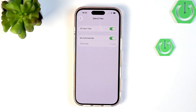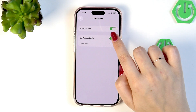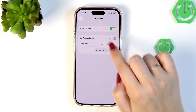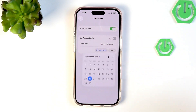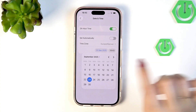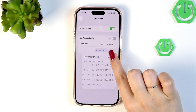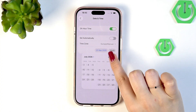We cannot manually change the date and time right away because the automatic option is currently enabled. So first, turn off this switcher, and now we can freely tap on the date and choose it from the calendar.